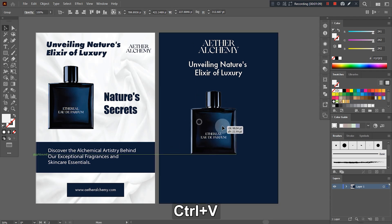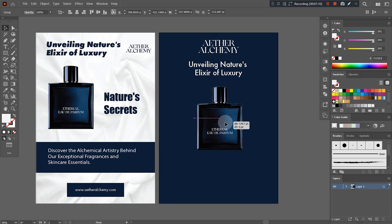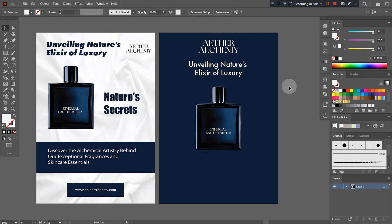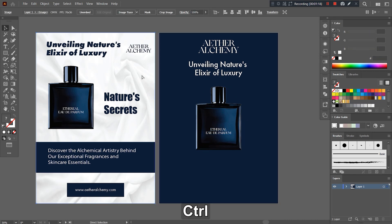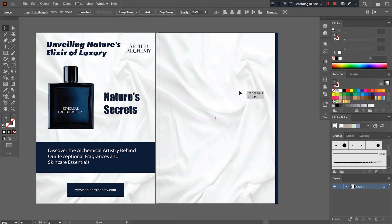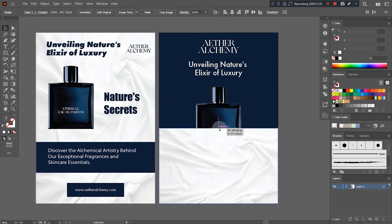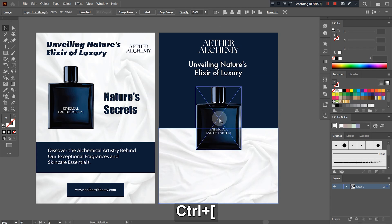Let's just keep our product in the center so that it gets all the attention in the first impression of the design. Adjusting the cloth image at the back of the product is definitely gonna play a major role in highlighting it.